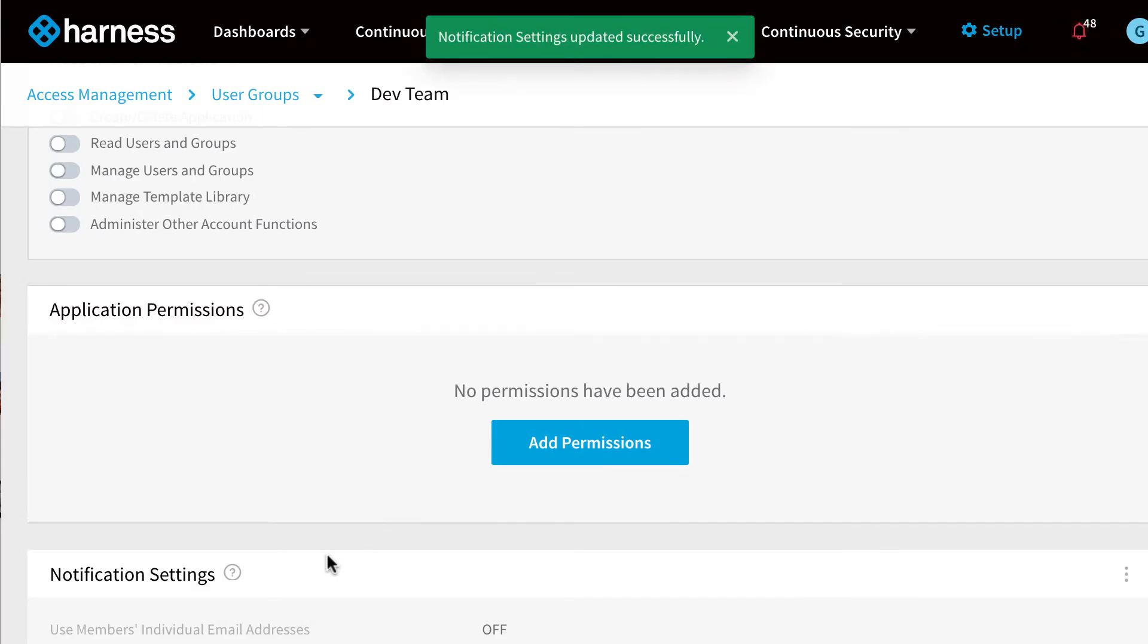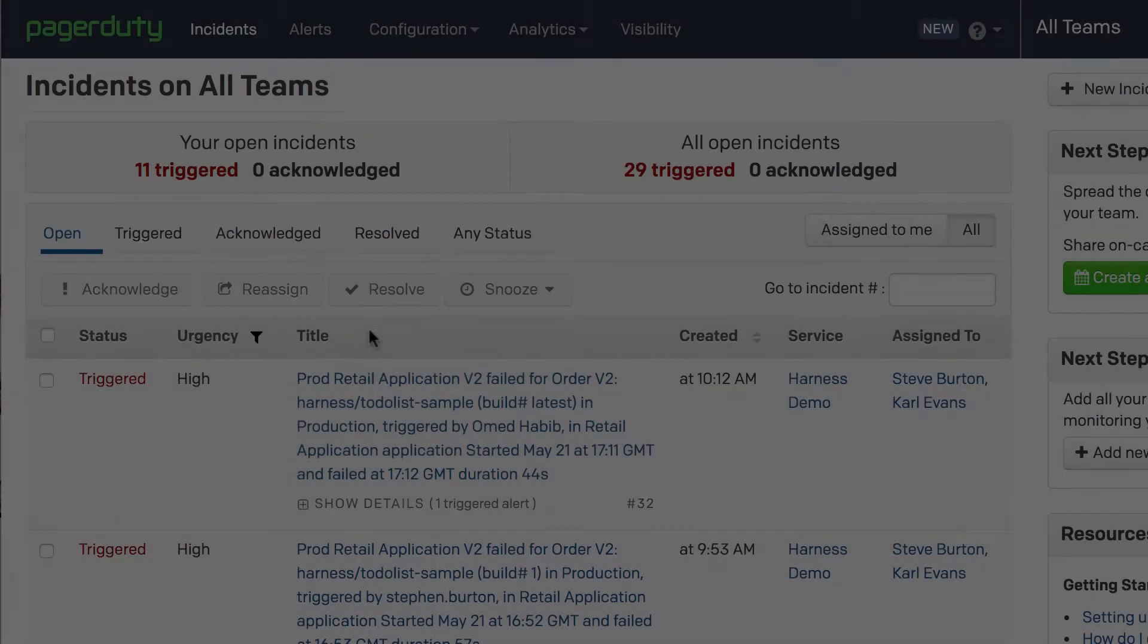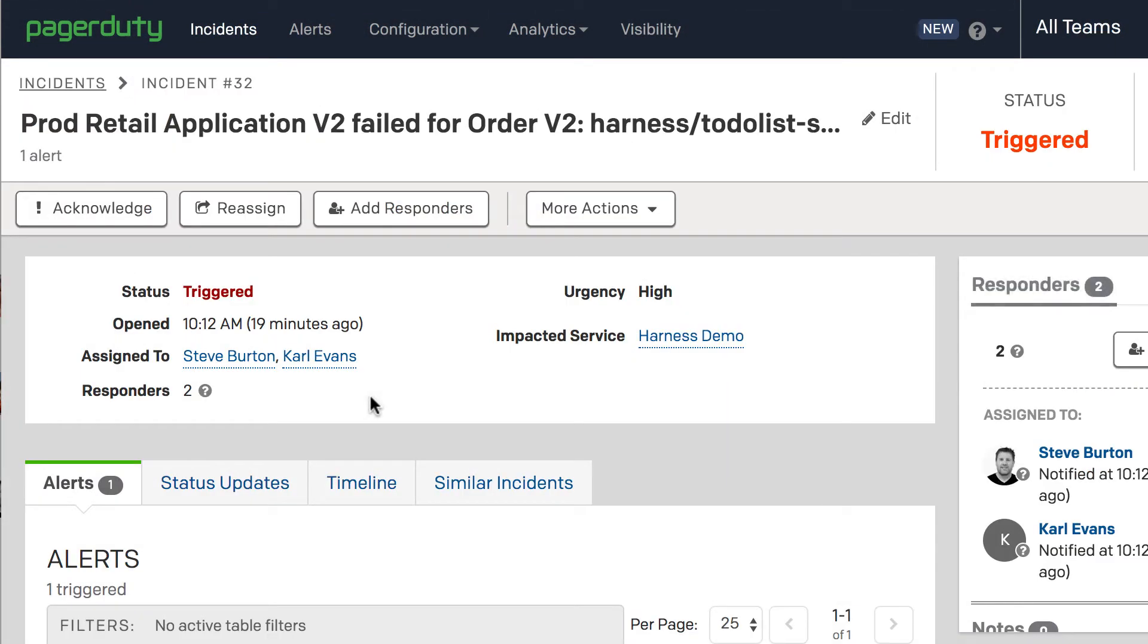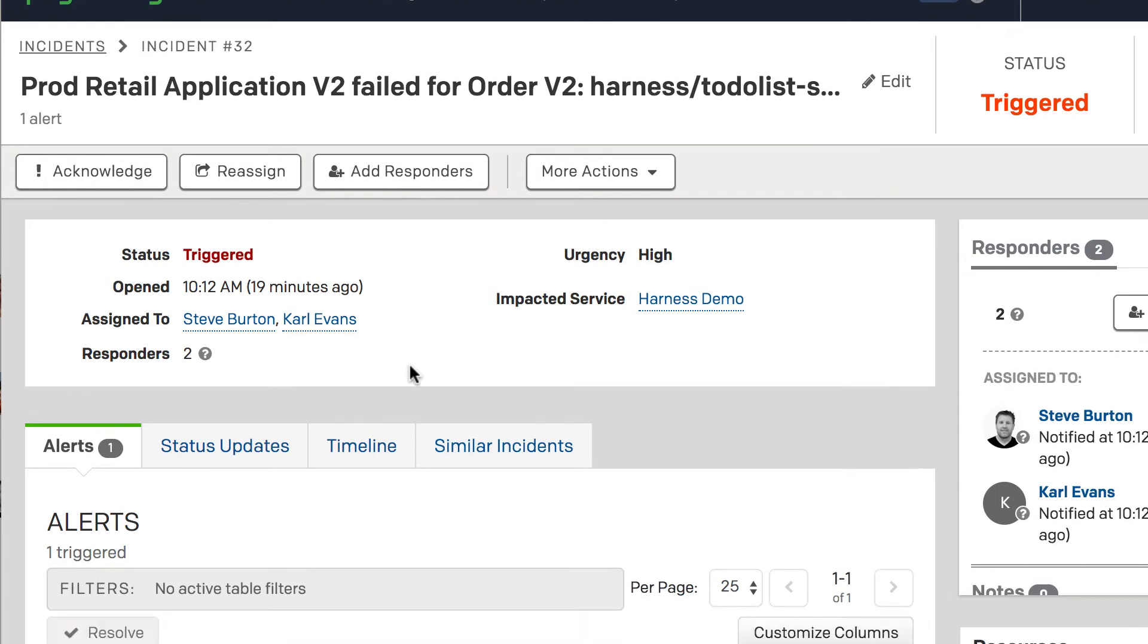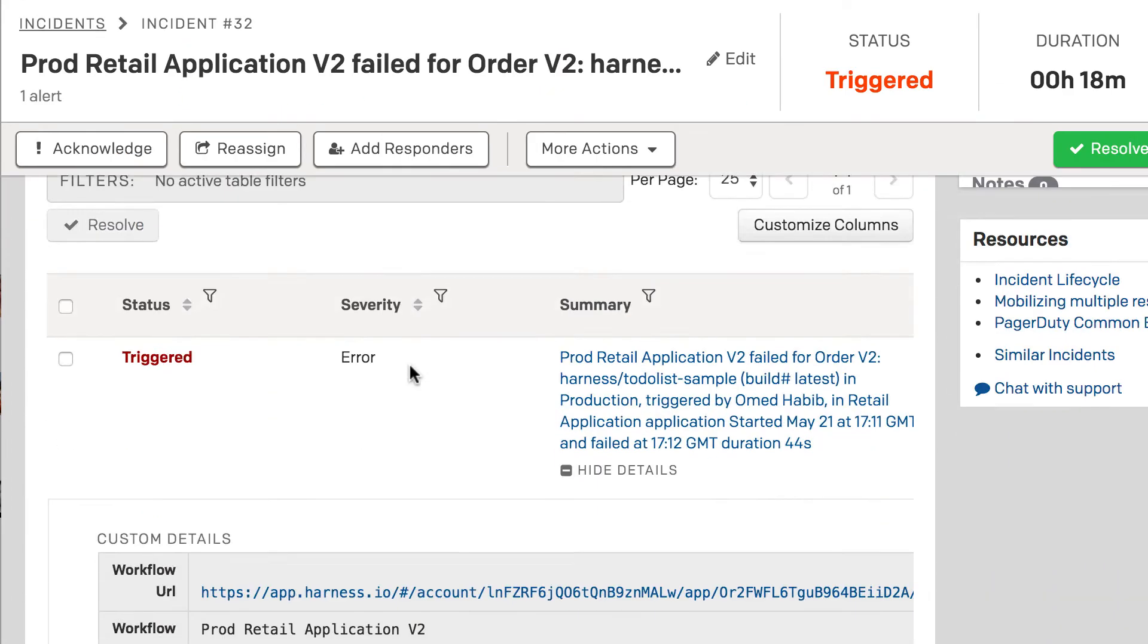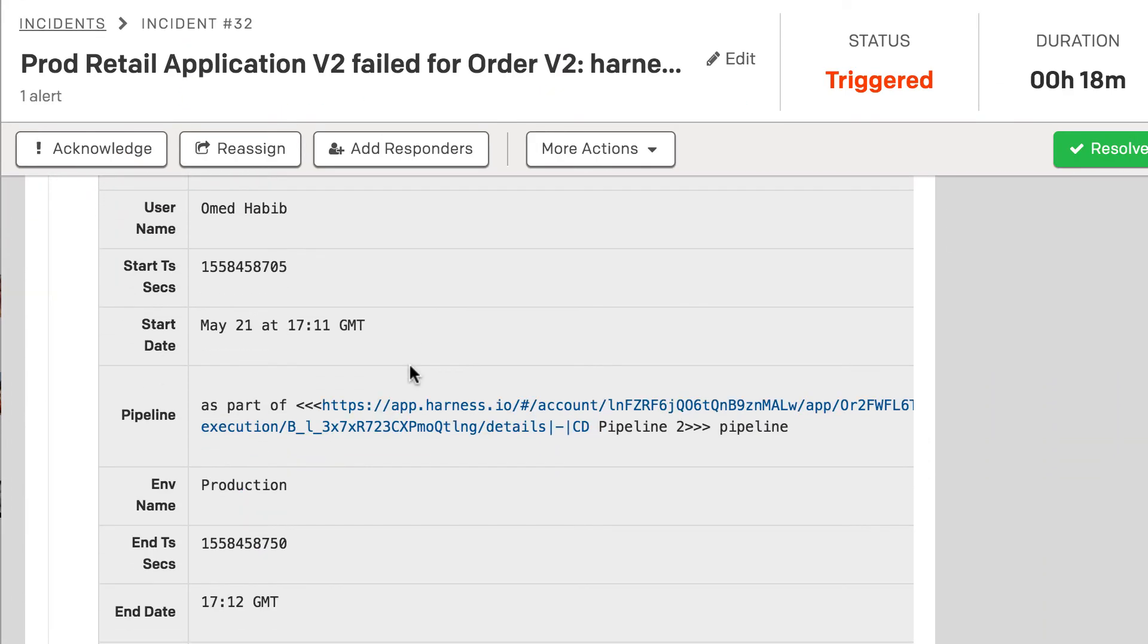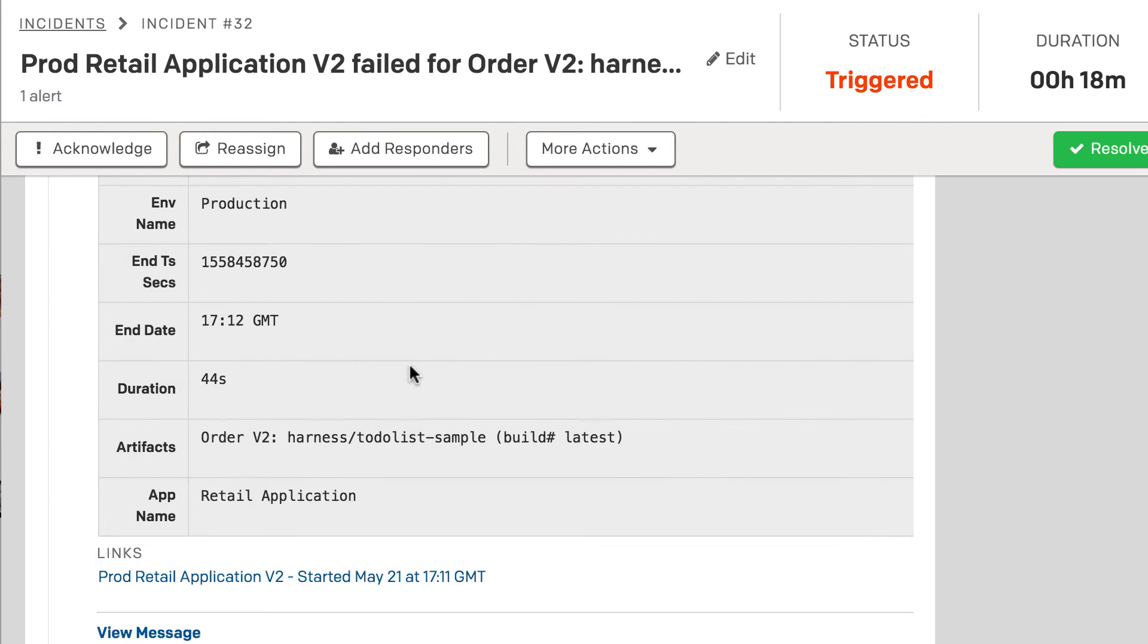Now PagerDuty is set up, it's super simple and takes 30 seconds to work. As you can see now, all of our incidents for failed deployments are now surfaced in PagerDuty as well as the native mobile applications.